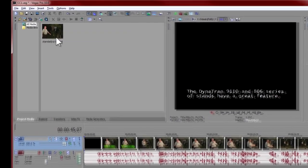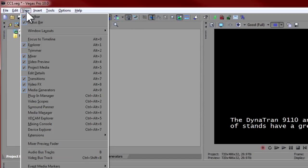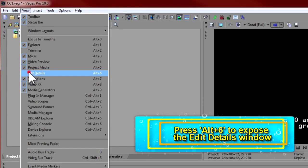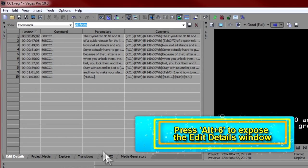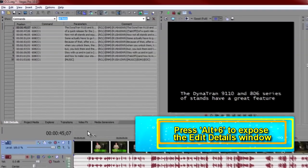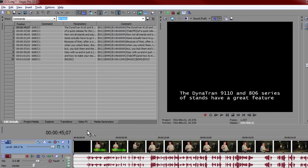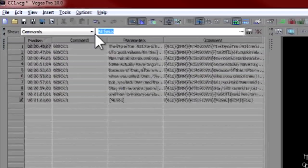To do this, go up to the View menu and choose Edit Details, or just press Alt and the 6 keys together. This will open up the Edit Details window. In the Show box, choose Commands.